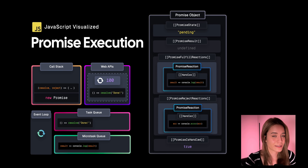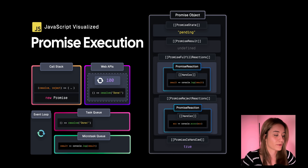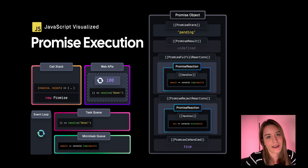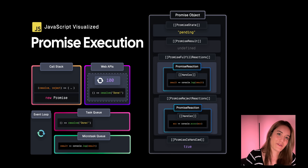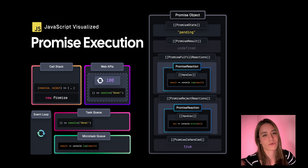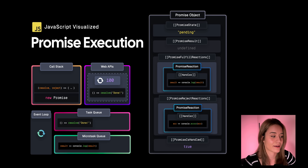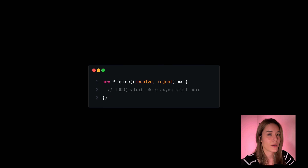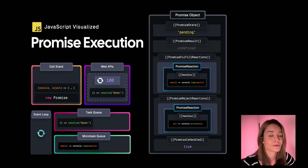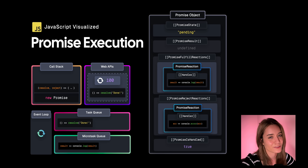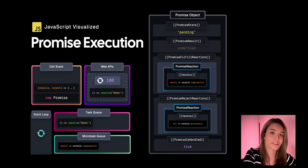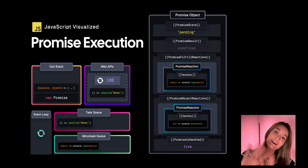Hopefully this explanation helped demystify promises at least a little bit. I have a written blog post in the description if you prefer to read it, and also a link to the ECMAScript spec if you like reading the specification for technologies you work with. If you want more questions like this, I have a Frontend Masters course linked below with a bunch of questions about JavaScript internals and explanations like this one so you can test your JavaScript knowledge and maybe learn something new. Thanks and have fun coding!